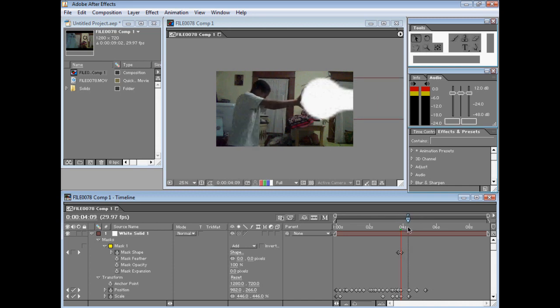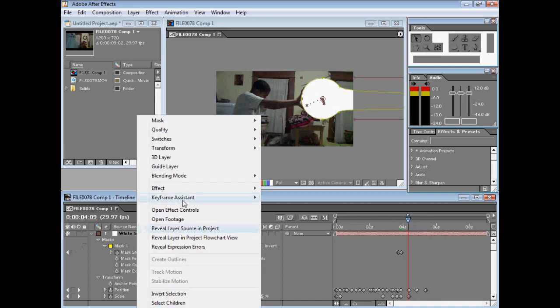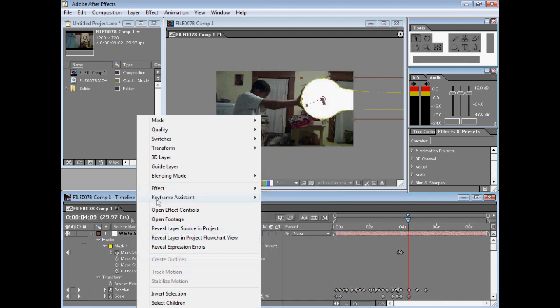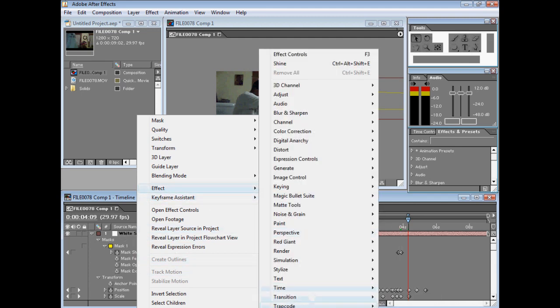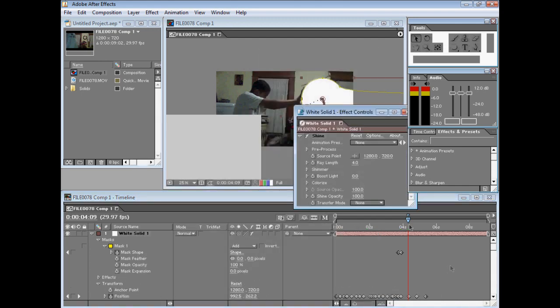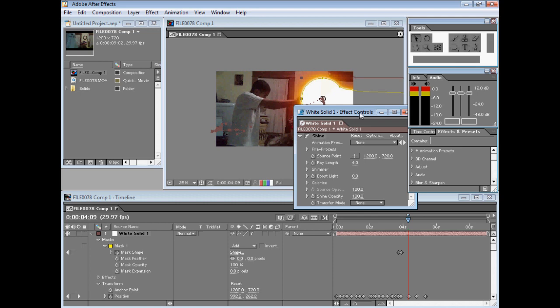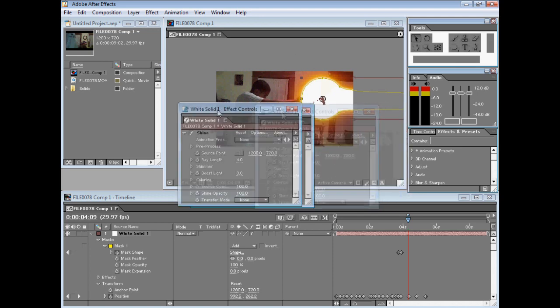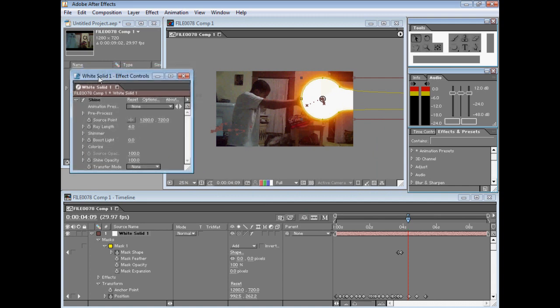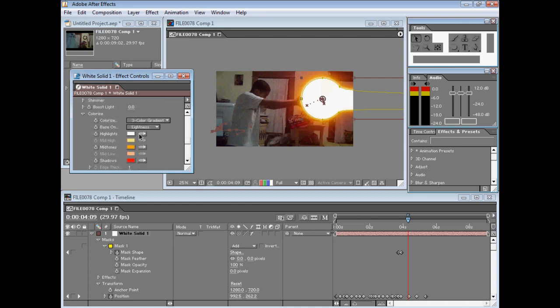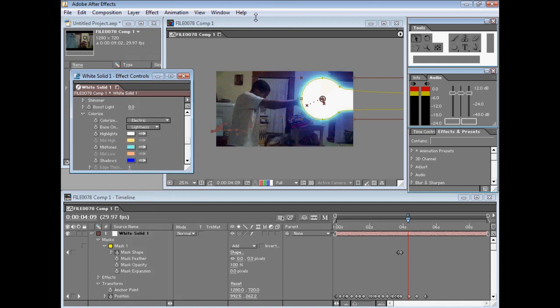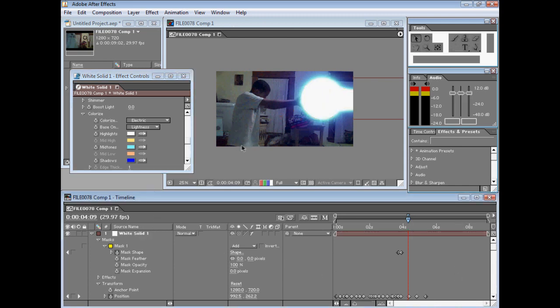Now for the good part - the shiny stuff. What you gotta do is go to Effect, Trap Code, Shine. That creates this little energy around it which looks cool, but there's ways to make it look even cooler. First, go to Colorize in the effects controls, then click on Electric. See, that looks good - it already looks like light is coming out of it.